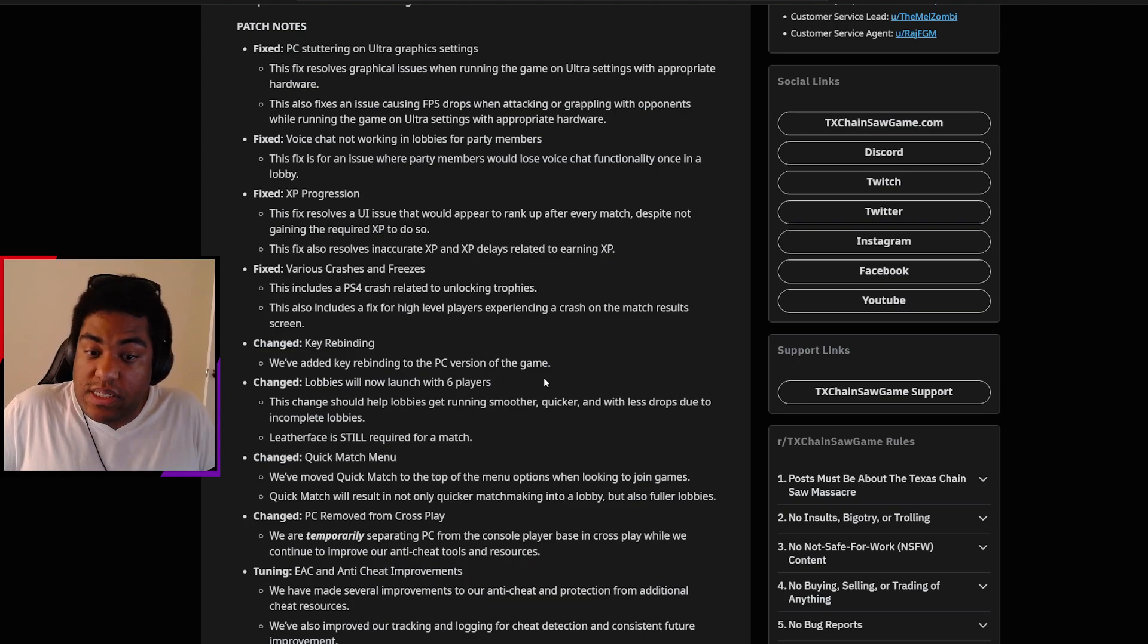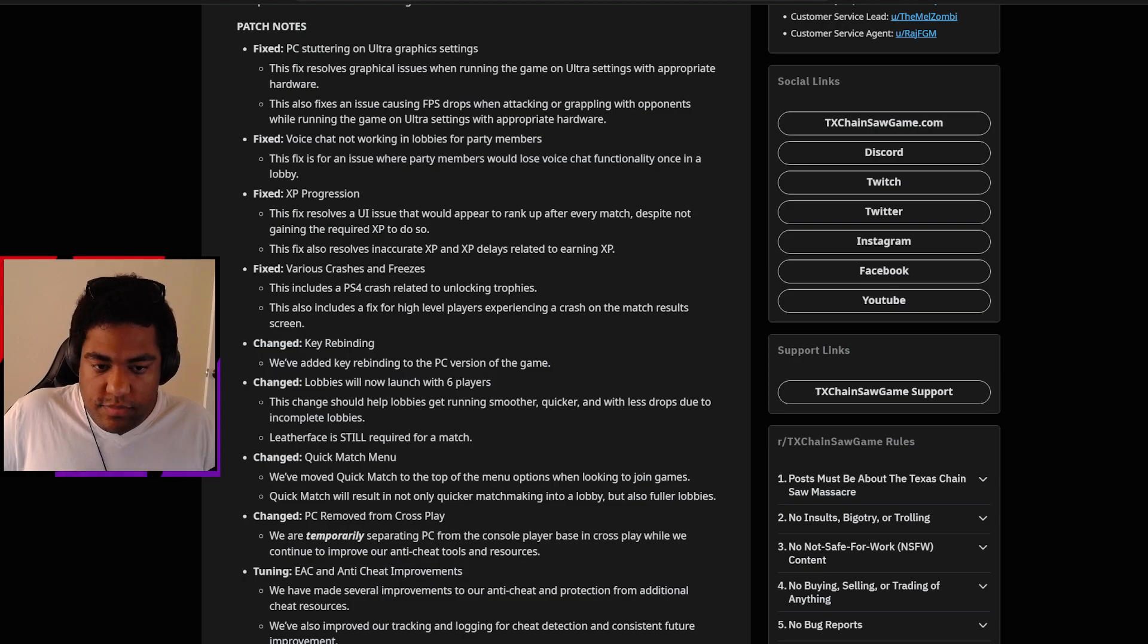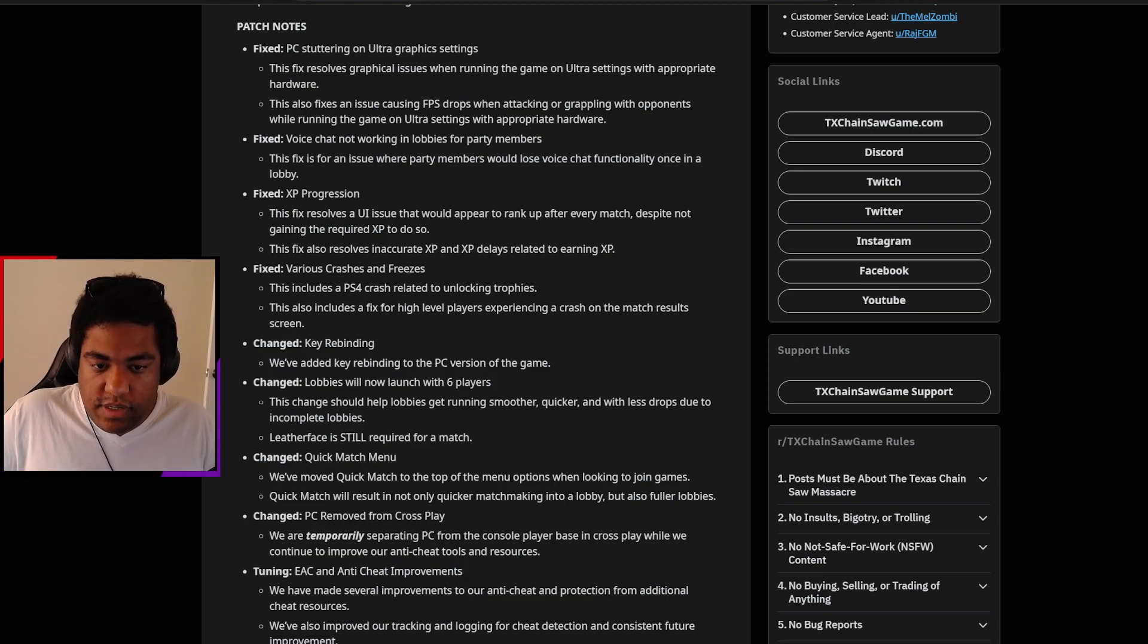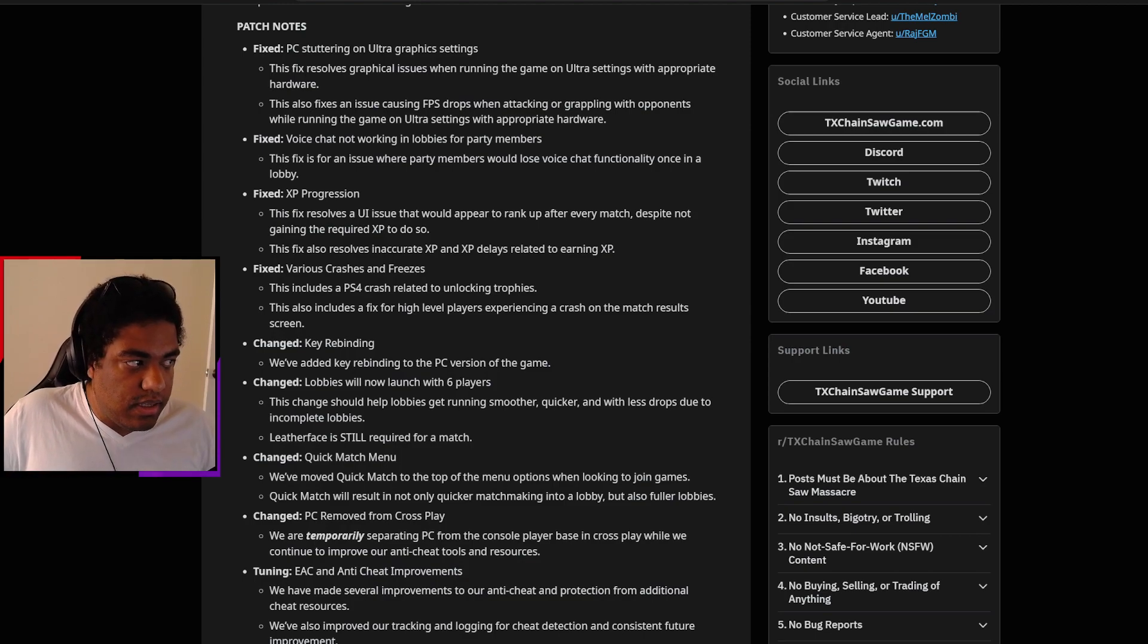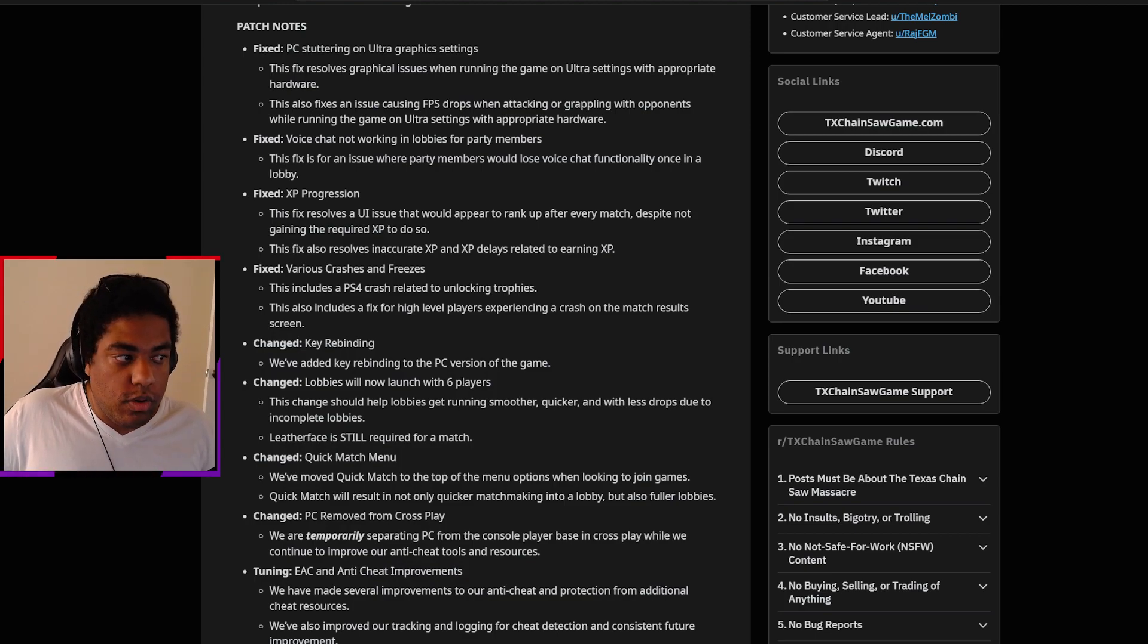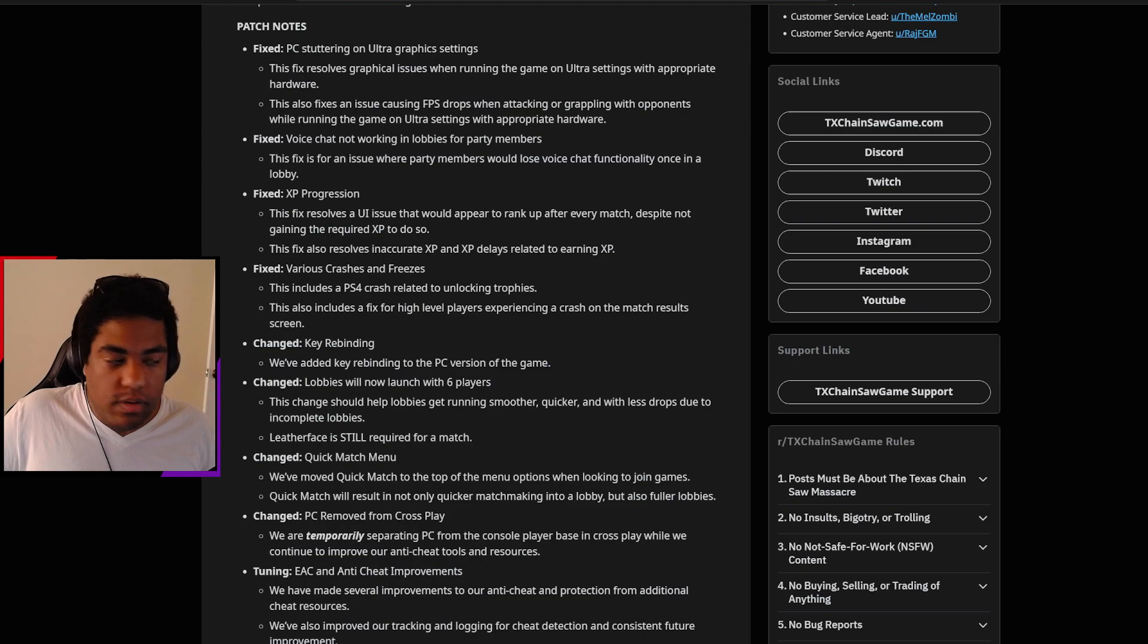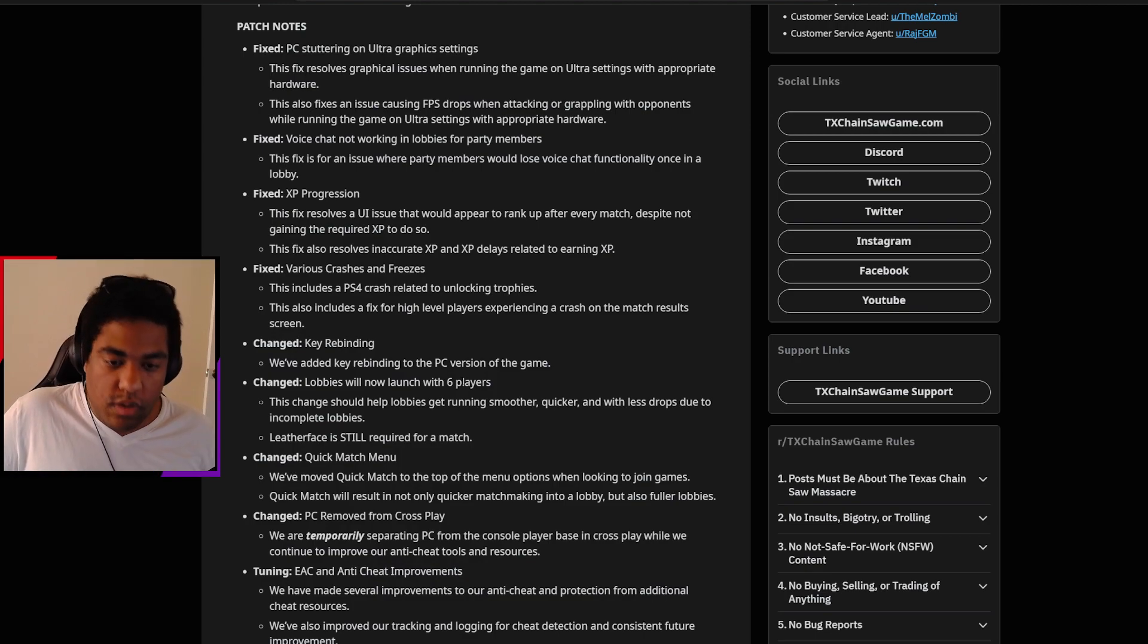Lobbies will now launch with six players, which is interesting. This change should help lobbies get running smoother, quicker, and with less issues due to incomplete lobbies. Leatherface is still required for the match, which we've understood as being a necessity for the game, just considering it's his game. And also because his role as the family member is so pivotal for the game's functionality for how you can traverse the map. So this makes sense.